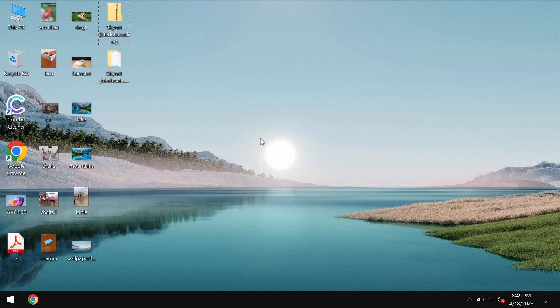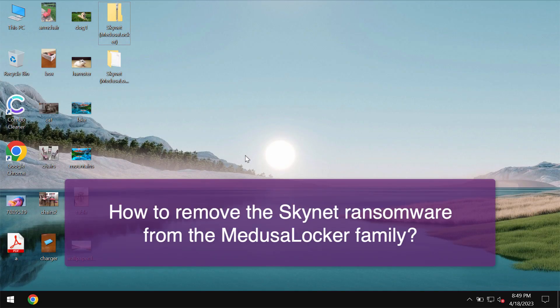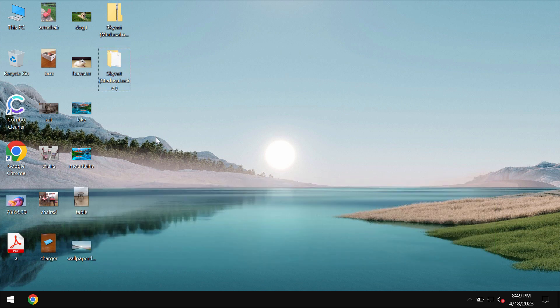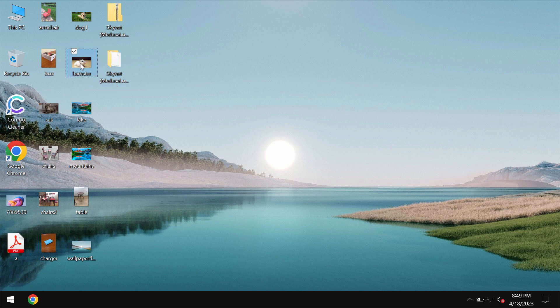My video guide is about getting rid of the ransomware called Skynet. This Skynet is ransomware from the MedusaLocker family.